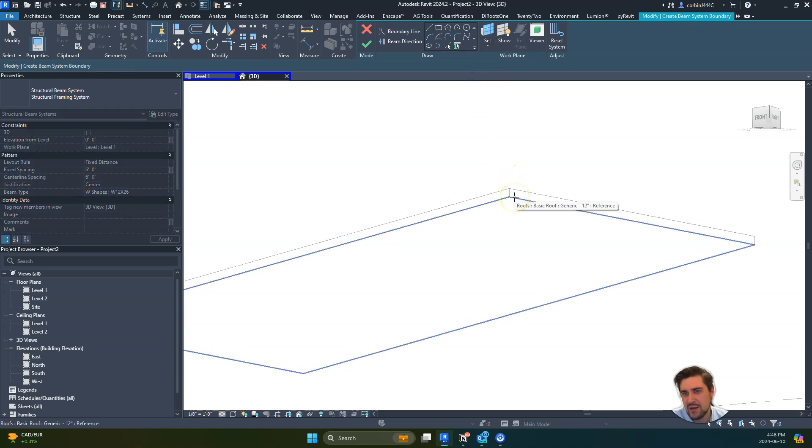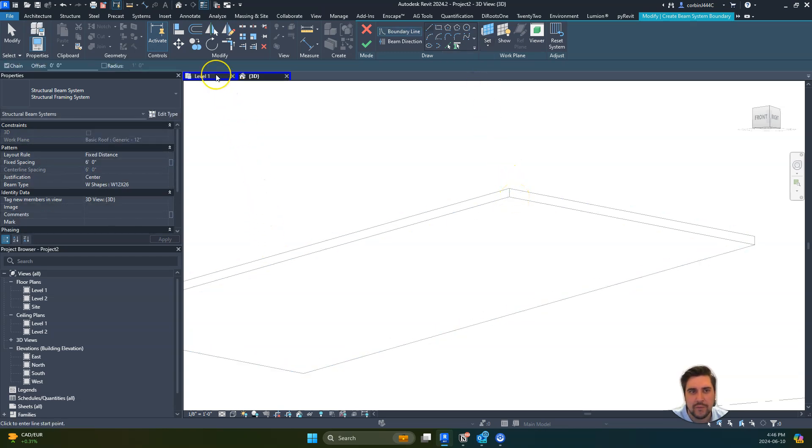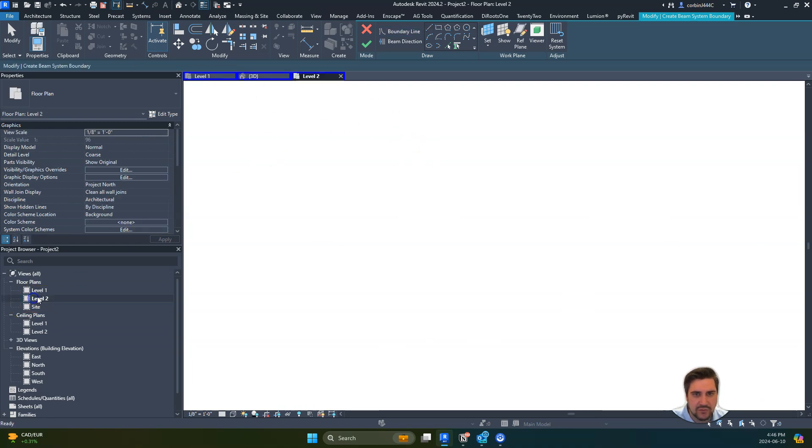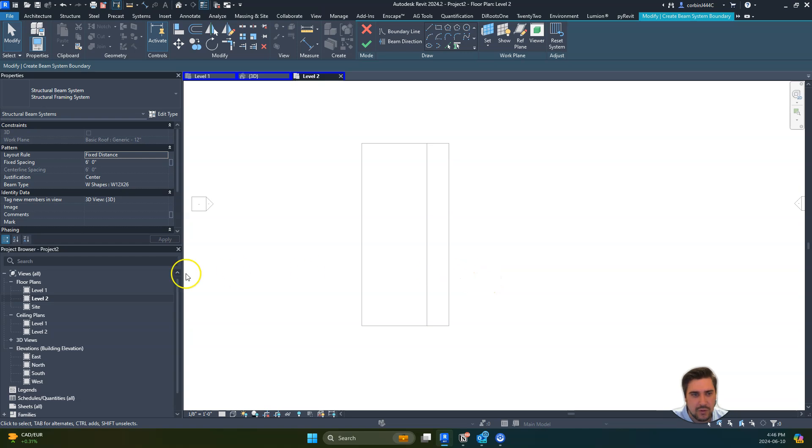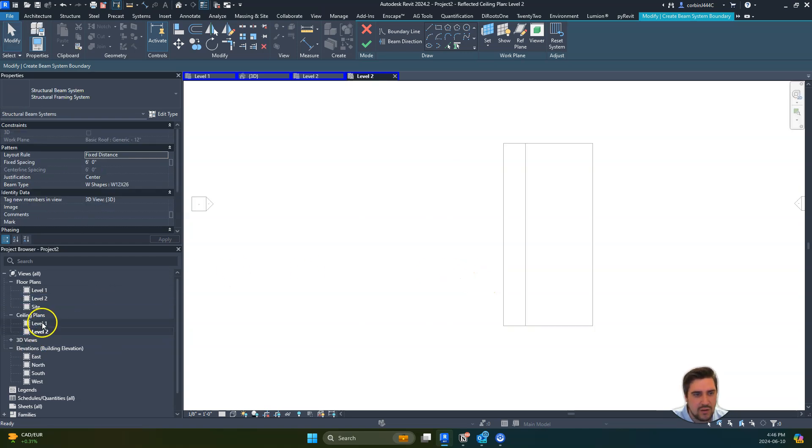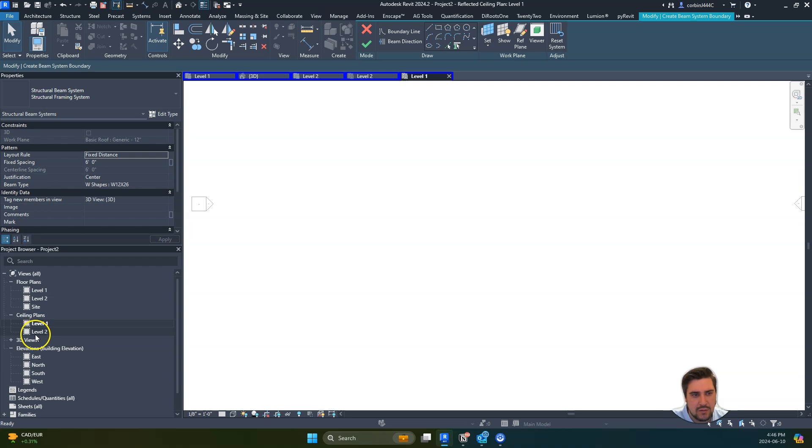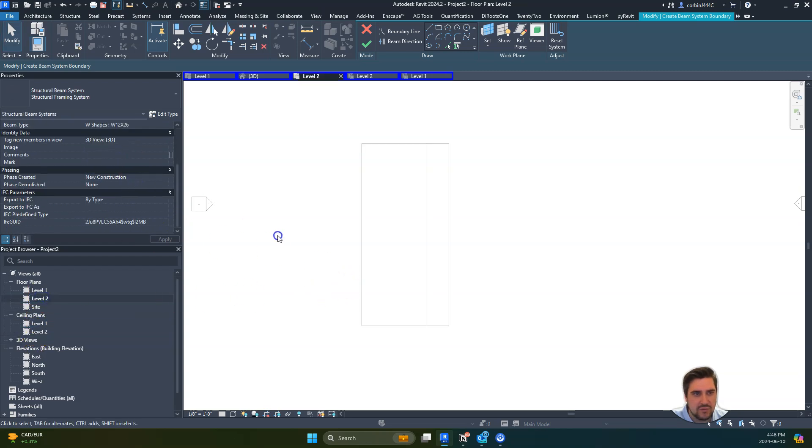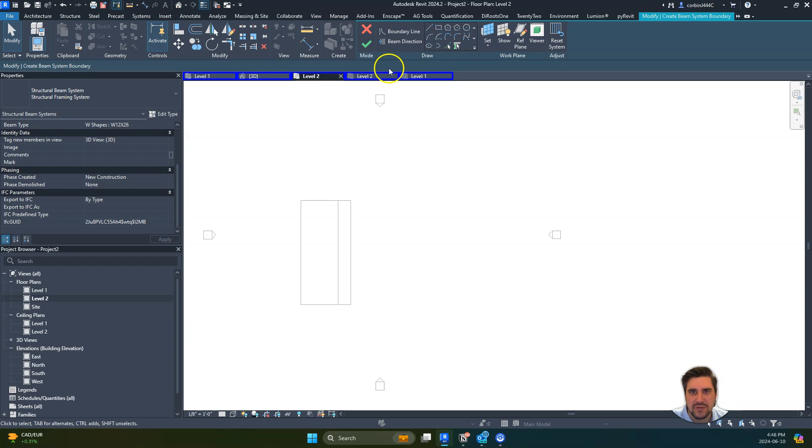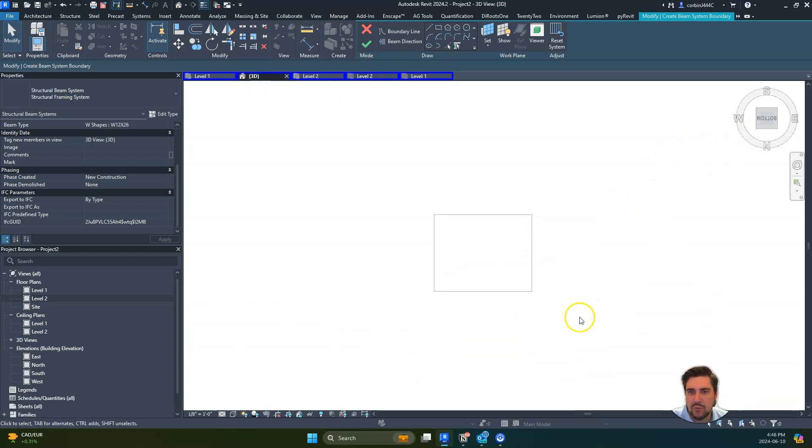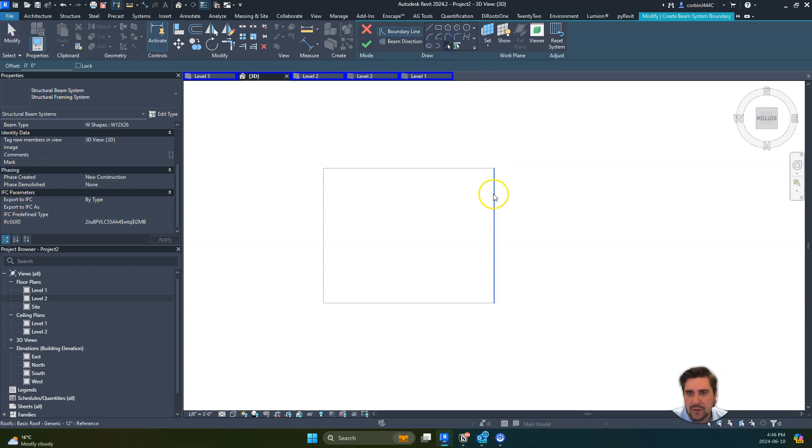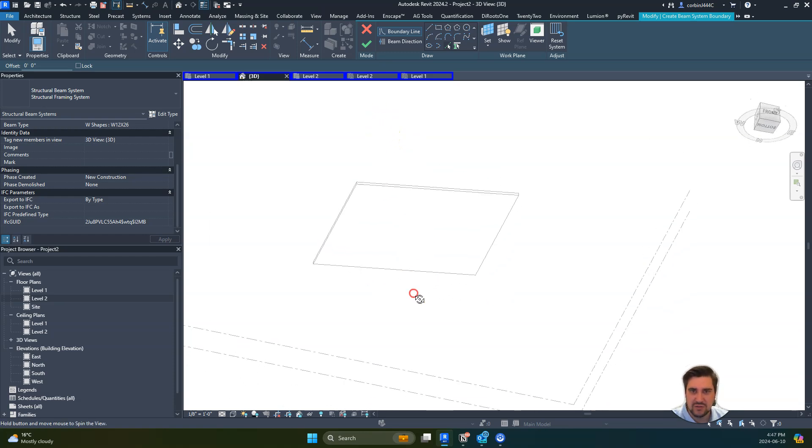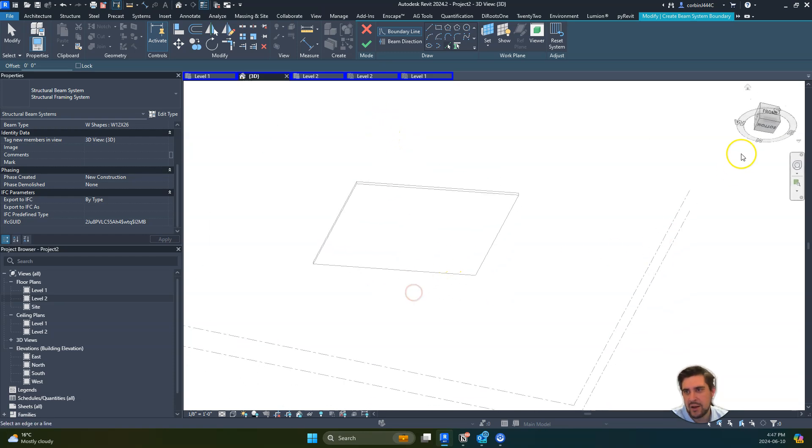So now when we go to draw that, let's go to our level 2, maybe our level 2 ceiling plan. We don't see the whole roof here, but a good thing to do would be to adjust your view range so you can see it all in ceiling plan.